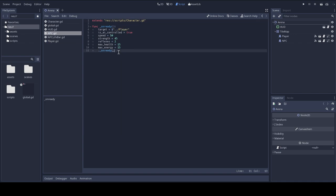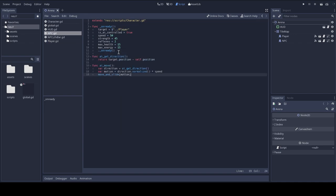And I'm going to add these two functions. These two functions will get the NPC moving in the player character's direction when they are called. They're using the move and slide function from the kinematic body 2D object, just like we do for the player.